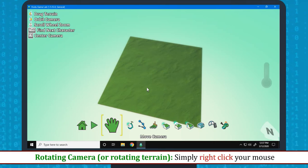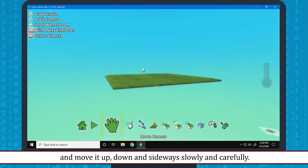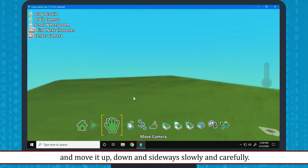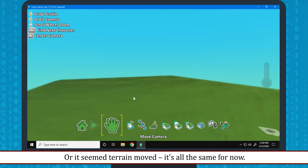Rotating Camera: Simply right click your mouse and move it up, down and sideways slowly and carefully. What did you observe? Yes, camera moved with mouse. Or, it seemed Terrain moved. It's all the same for now.